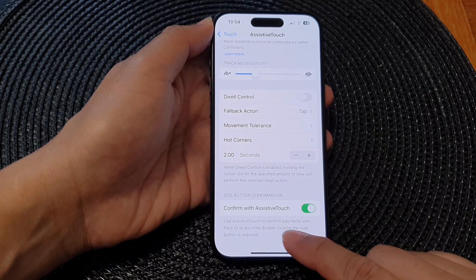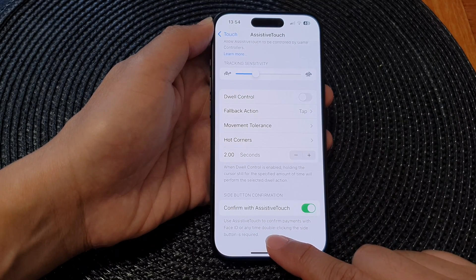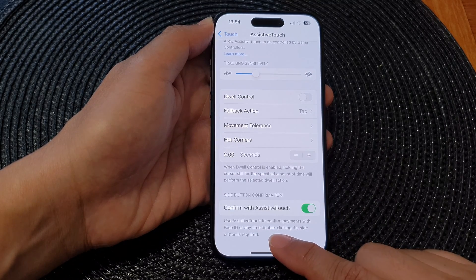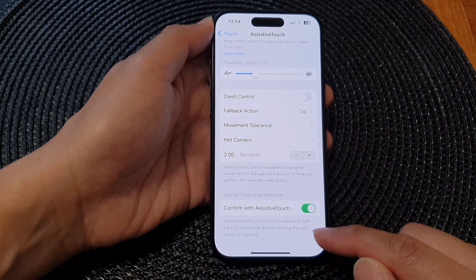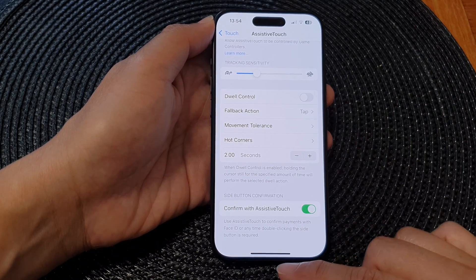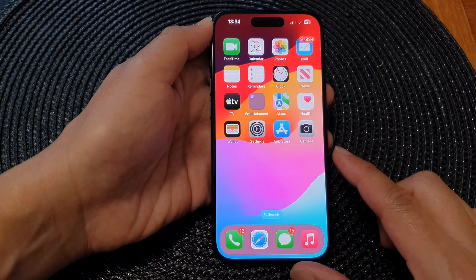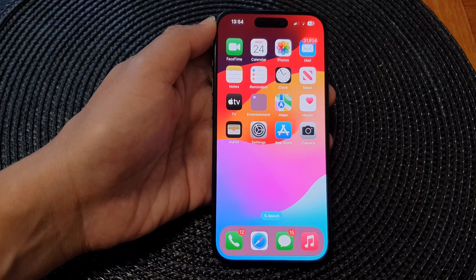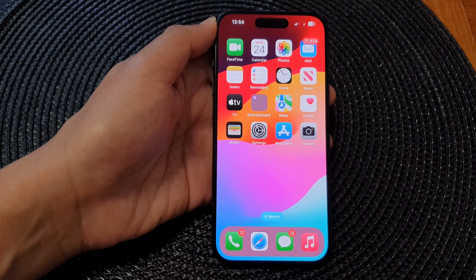And that's it — we have now successfully turned on Confirm with Assistive Touch. We can now use Assistive Touch to confirm payments with Face ID, or any time double clicking the side button is required. Thank you for watching this video — please like and subscribe to my channel for more videos.